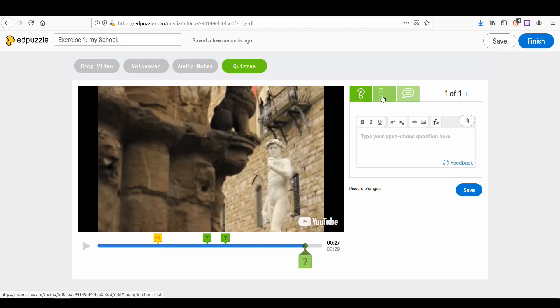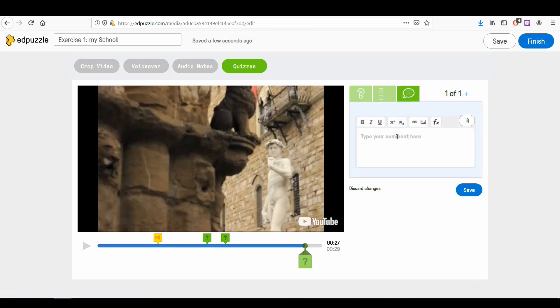We can add an open-ended question, a multiple-choice one, or a comment. This time we will add a comment. Comments are simple. Write your text in the appropriate text box and personalize it as you like. Then click the save button. You have now created a comment.